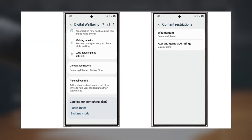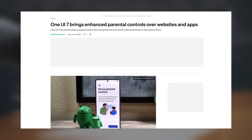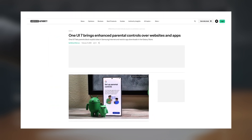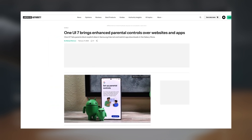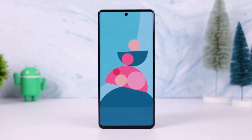Michelle Rahman, a well-known leaker, pointed out this feature in a recent report on Android Authority. One UI 7.0 brings a content restrictions option for parents to help better manage their kids' device usage.